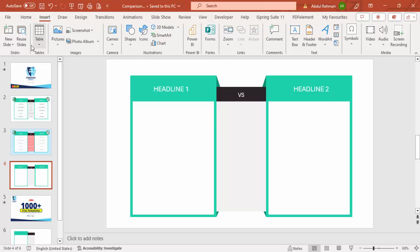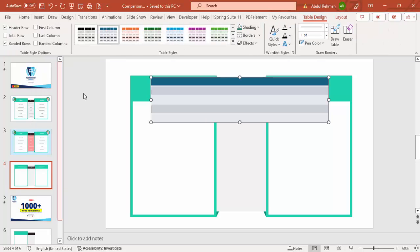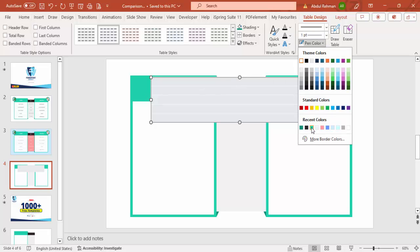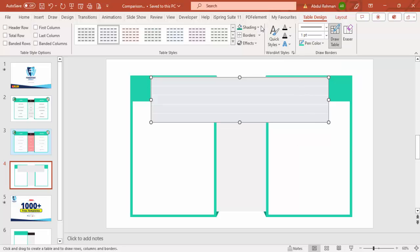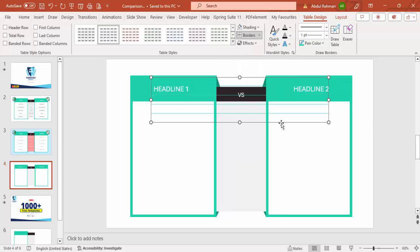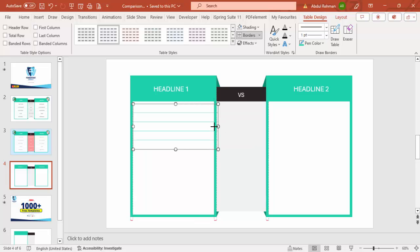Now add a table. Go to Insert, Tables, and set five rows. Once the table is selected, go to Table Design and untick Banded Rows and Header Row. Set the Pen Color to the bright green color used earlier. Set Shading to No Fill and Borders to No Borders, then go back to Borders and select Inside Horizontal Border only, so you get horizontal lines between rows. Reduce the width and adjust the height.